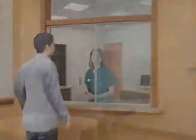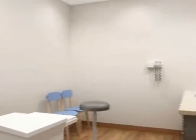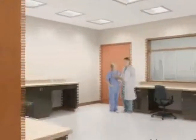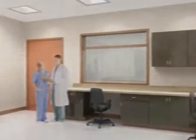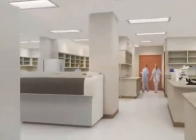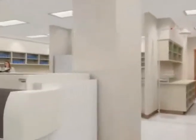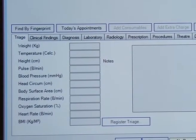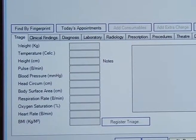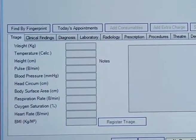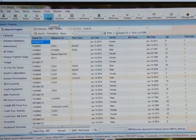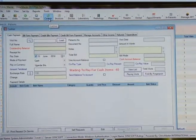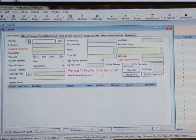At the nursing station or triage, staff will view and access all forwarded visits whose vitals are to be taken before forwarding to the doctor. Key information to be captured here includes weight, temperature, height, pulse, blood pressure, head circumference, body surface area, respiratory rate, oxygen saturation, heart rate, and others. The system will automatically calculate body mass index if relevant information is supplied.